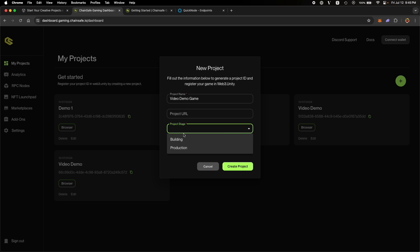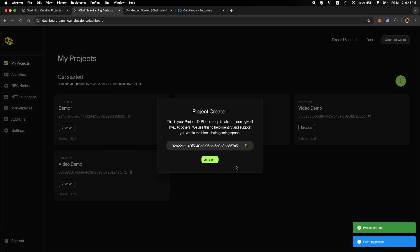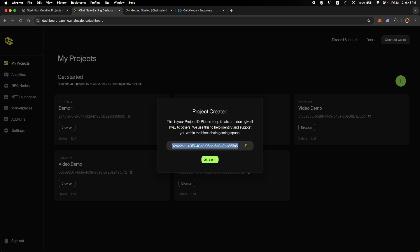Project stage, let's say building, target platform for now, browser because we will see sample apps run in browser. Click on create project, then you will get this project ID, which you will need to connect your Unity project with the project built on this dashboard.